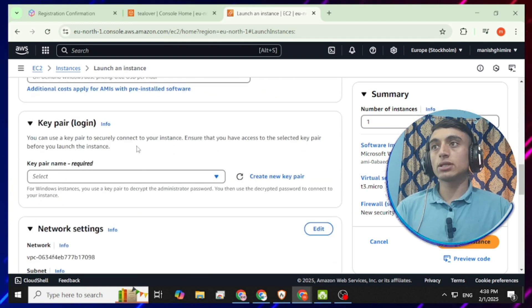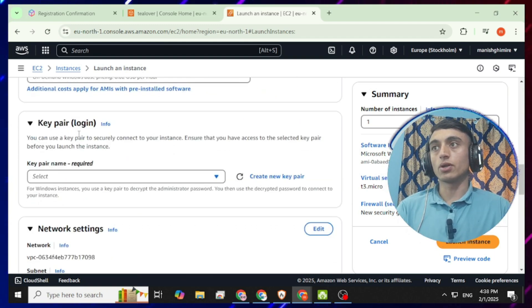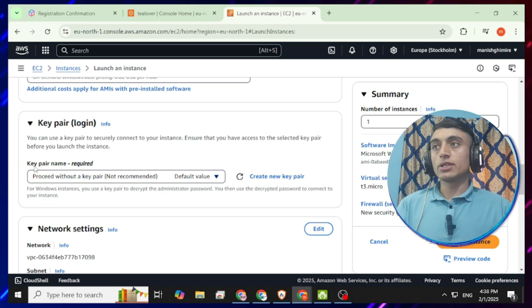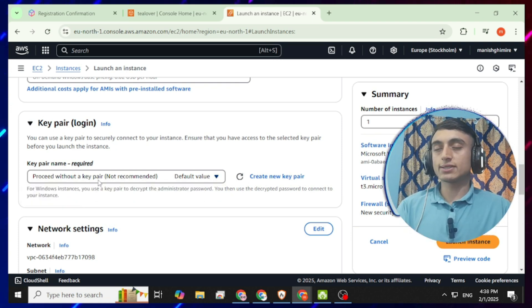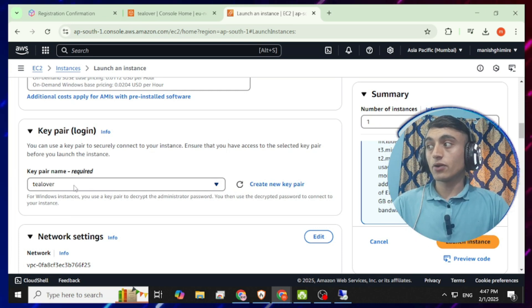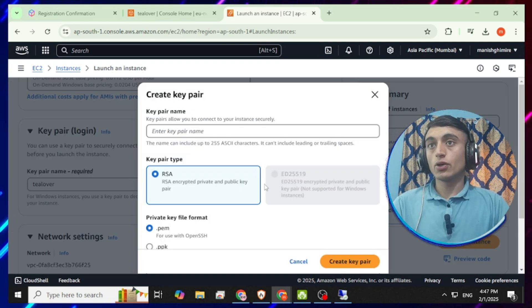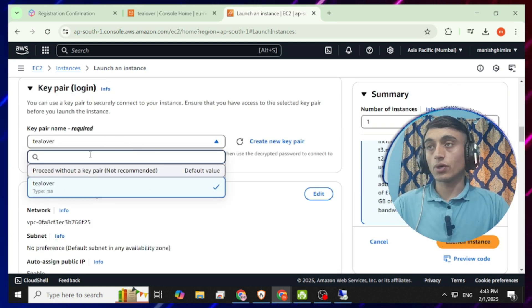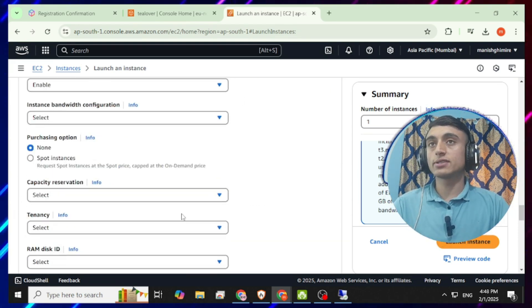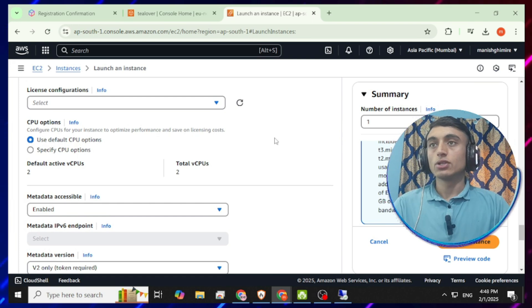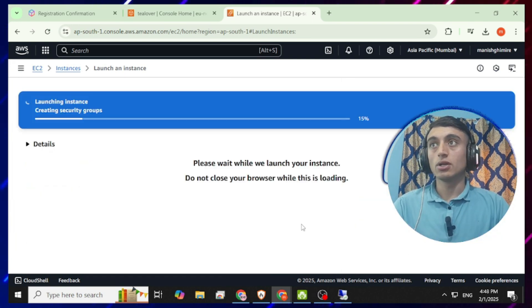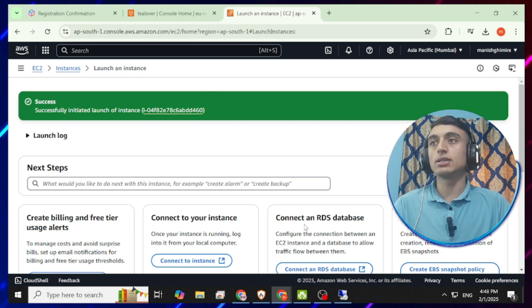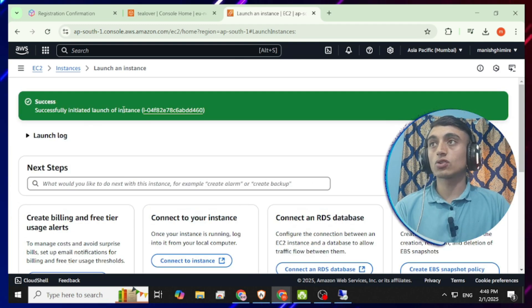Scroll down and provide the key pair login option. Select 'Proceed without a key pair (not recommended),' or click 'Create a new key pair,' give it a name, and click 'Create new key pair' to download it. After that, scroll down, leave all other configurations as they are, and click 'Launch Instance.' Your RDP will be successfully created, as you can see on the screen.